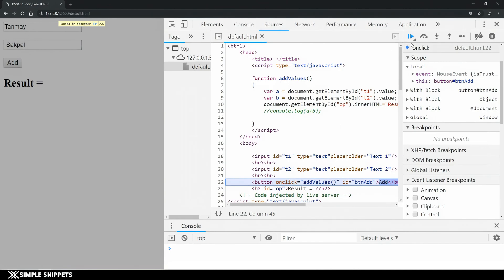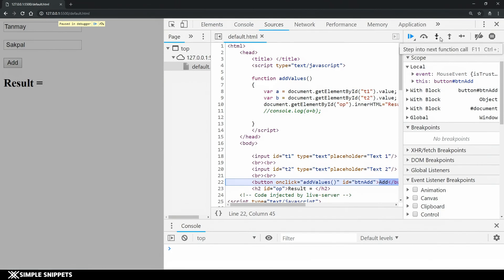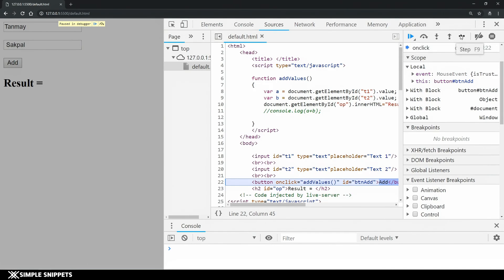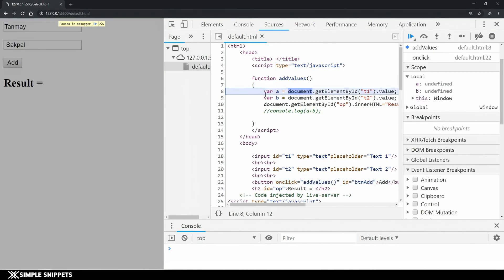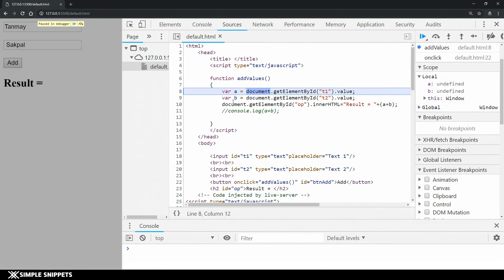Now we have different options over here you can see these signs - we have step into next function call, we have step out of the current function and we have step. When we click on step we will go one step ahead that is we will go to the addValues function. If I click on it you can see the control is transferred inside this function.